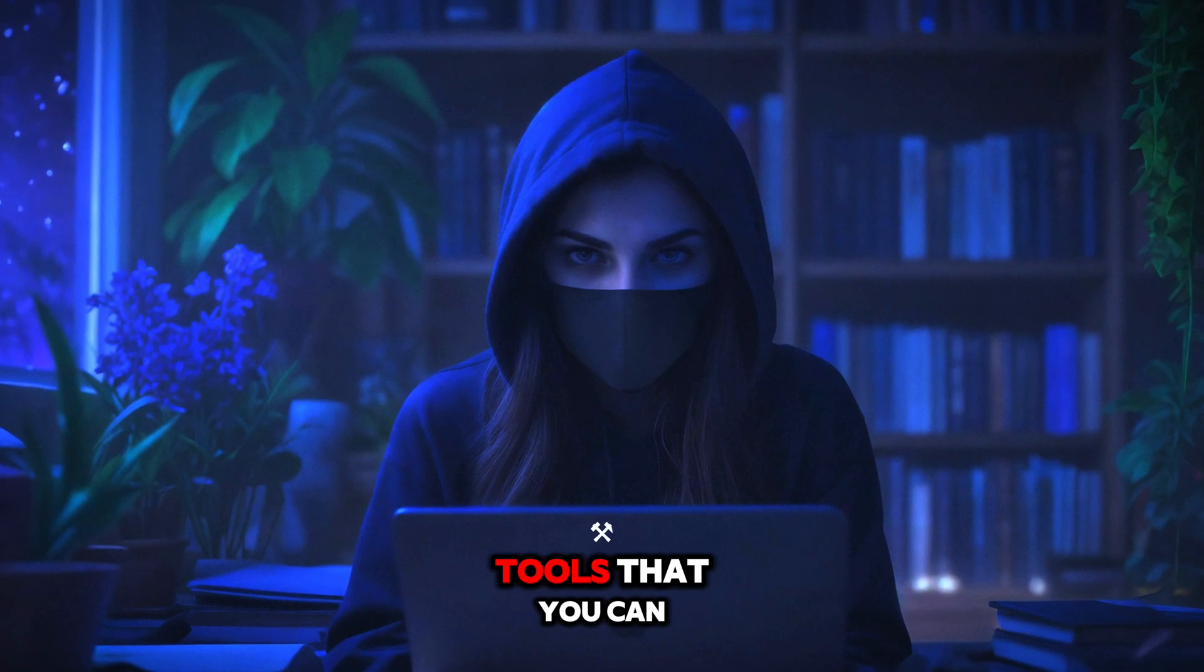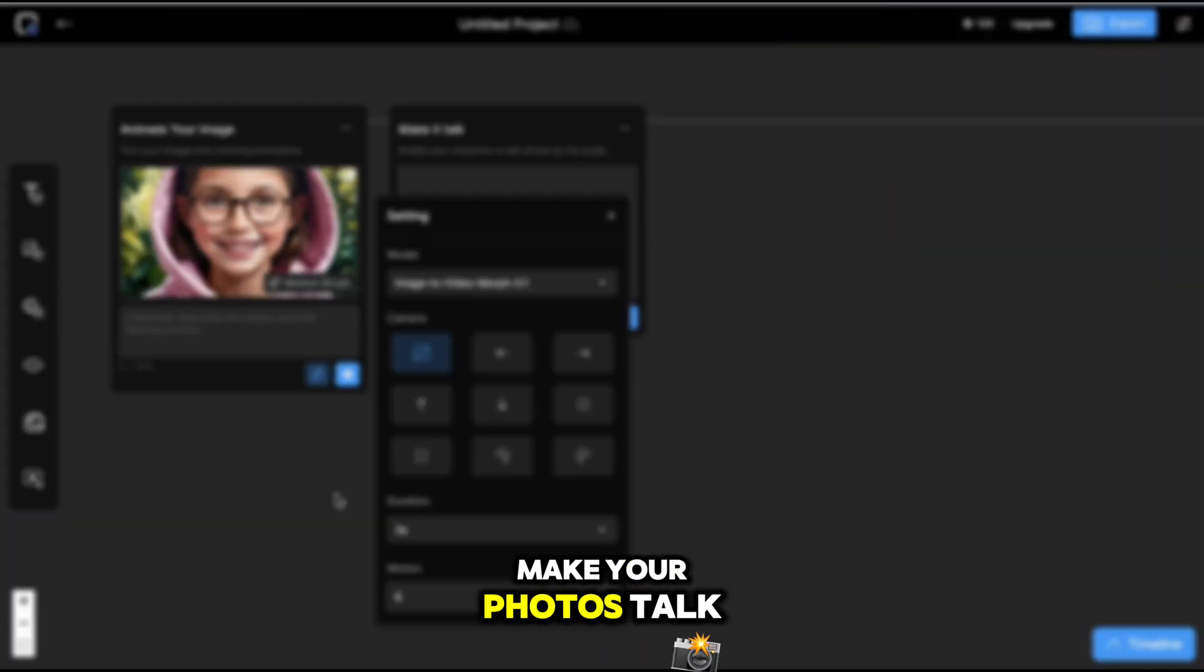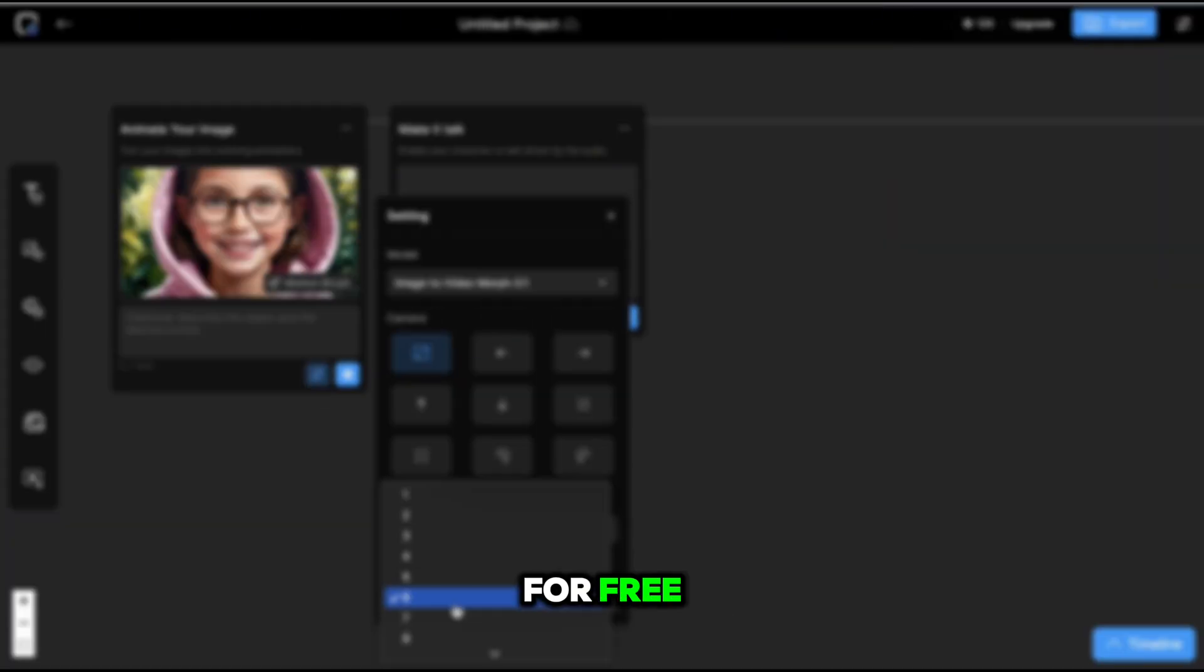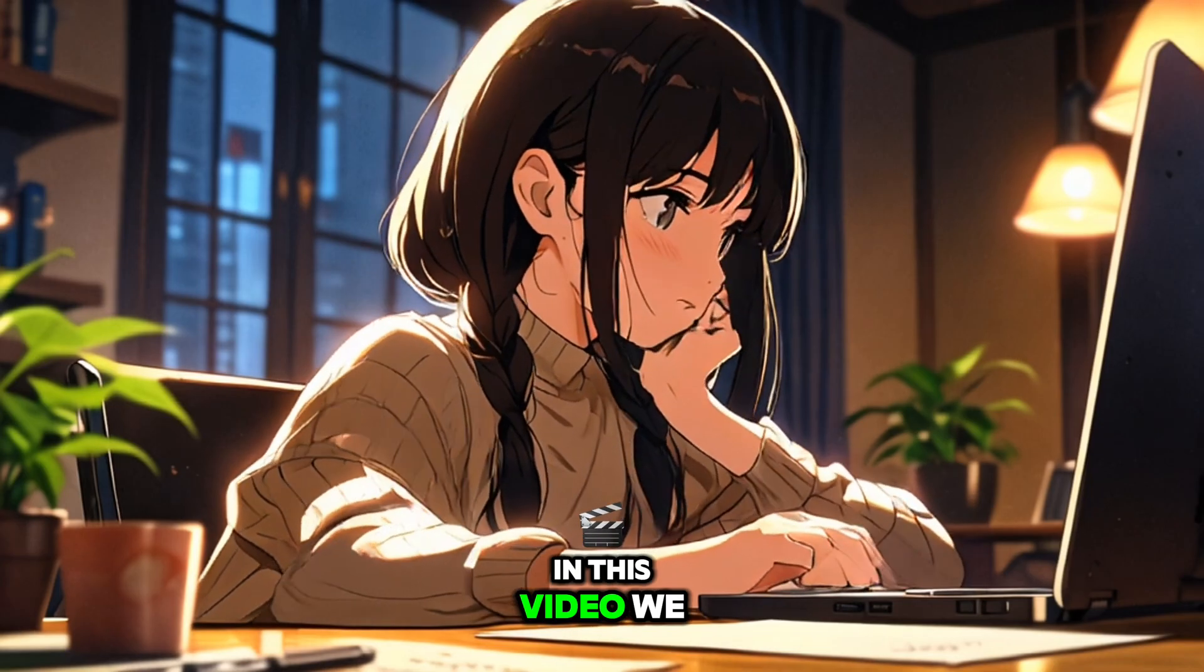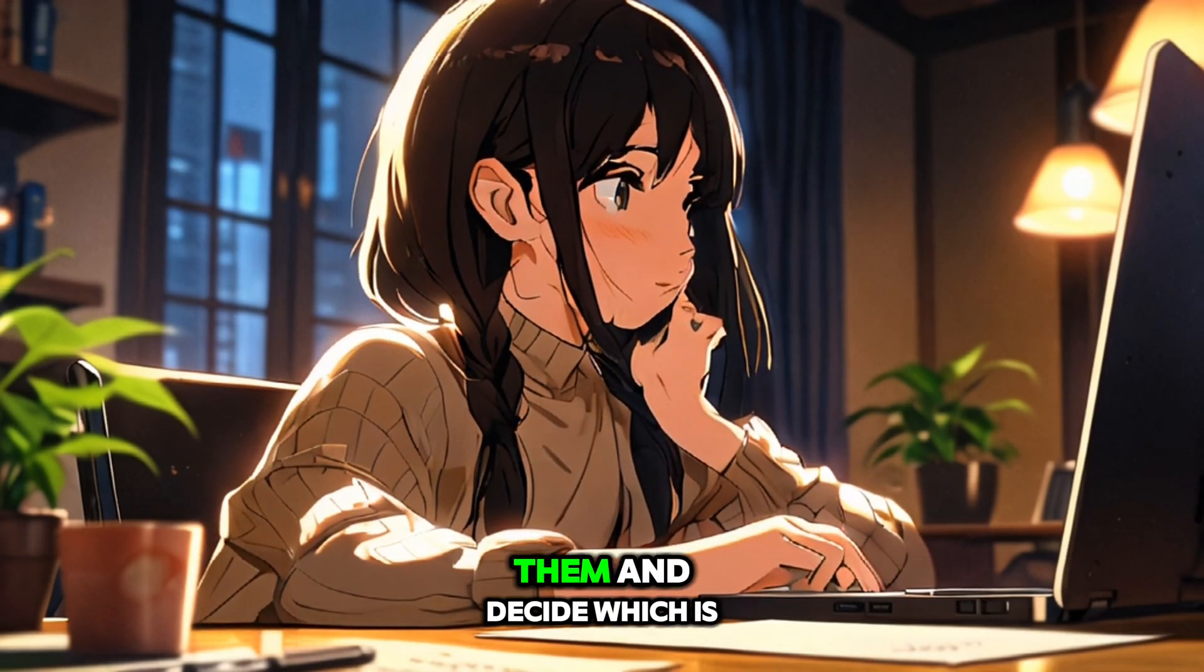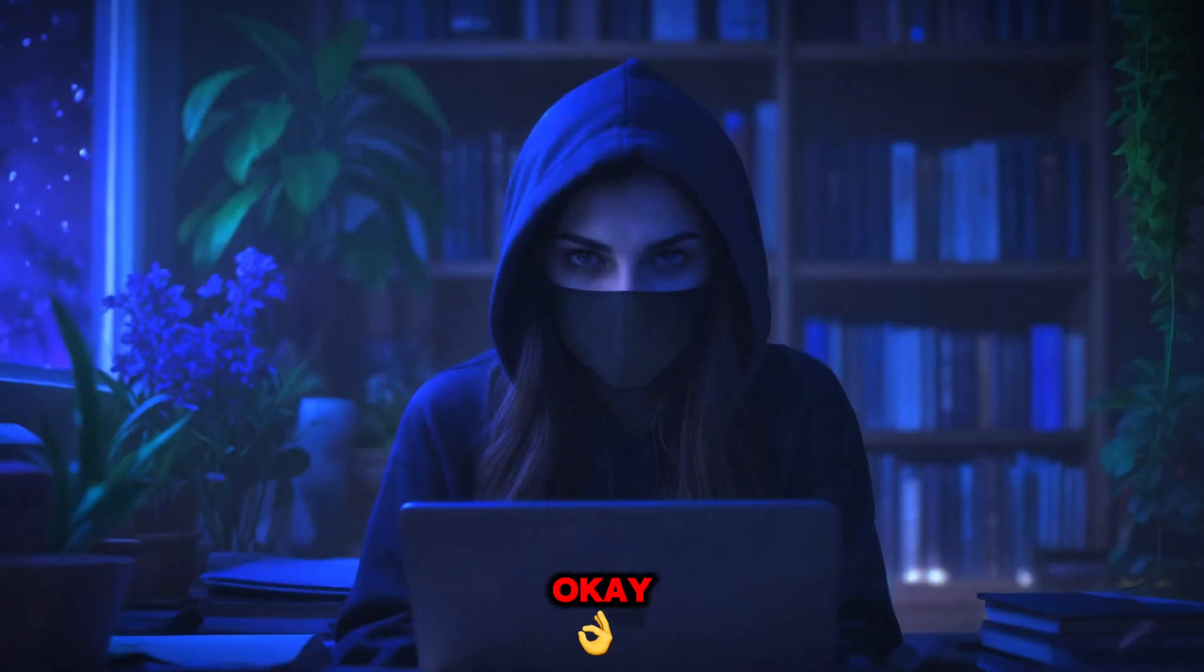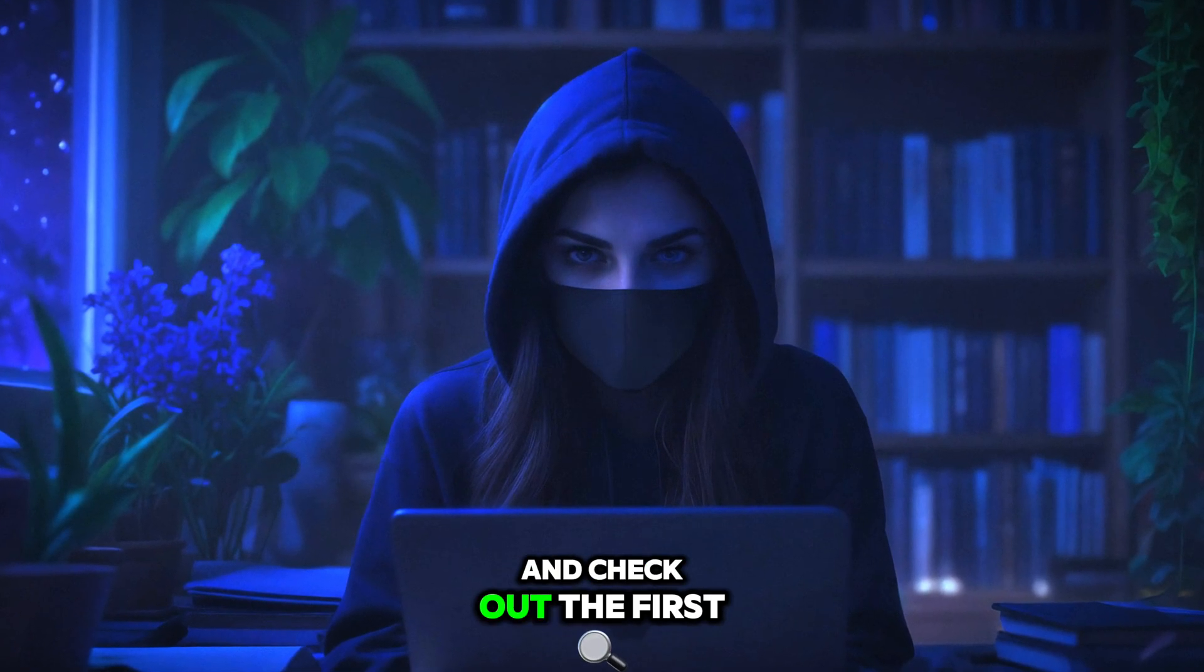I found three AI tools that you can use to animate and make your photos talk for free. In this video, we will review each of them and decide which is the best. Okay, let's skip the talking and check out the first AI tool.